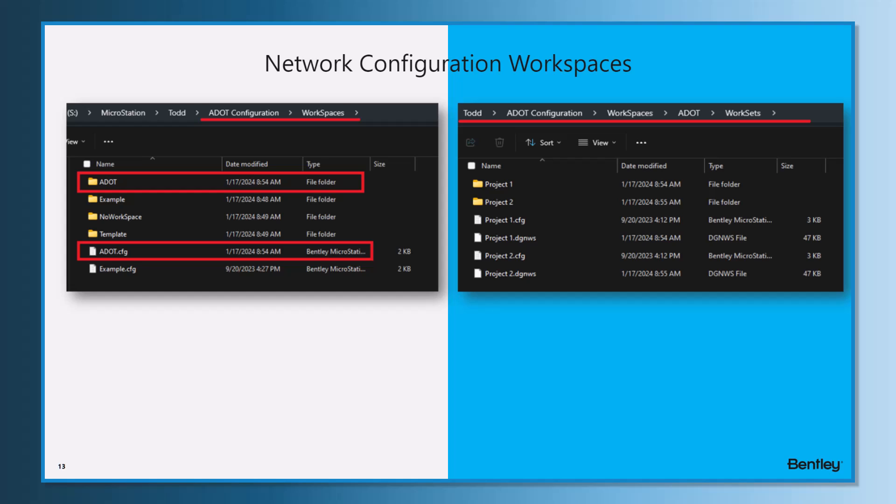The workspace setting at a workspace level - all work sets get it. Work set level - just that one work set gets it.